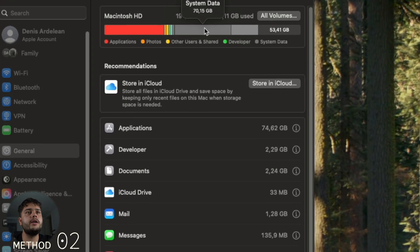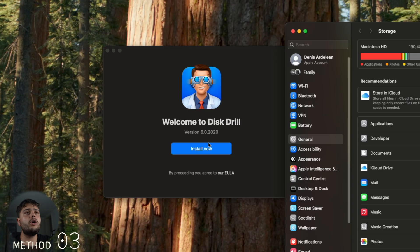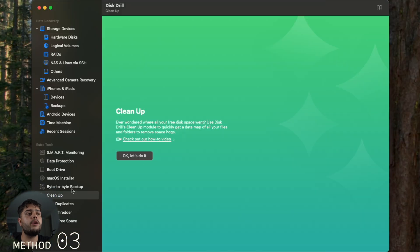Method three involves Disk Drill. Disk Drill is a free software that works really good for this. I've used it a lot of times. The link is in the description. Just open Disk Drill and go to Clean Up.